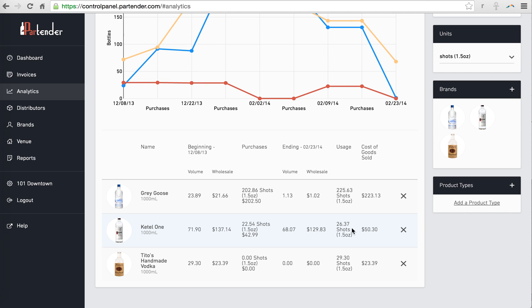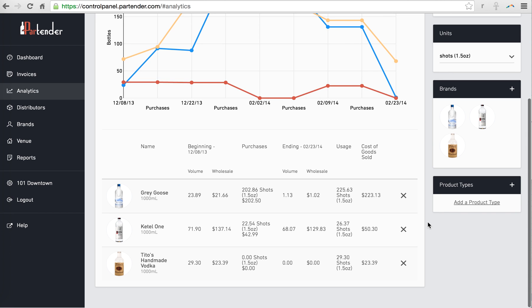The analytics page is a great tool for taking a top-down approach to the evaluation of your bar's inventory.